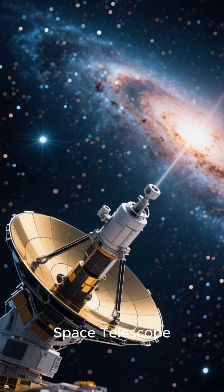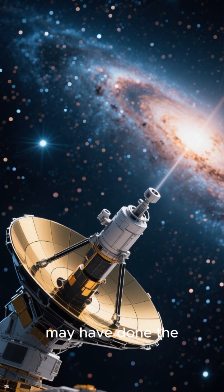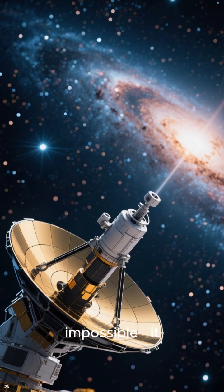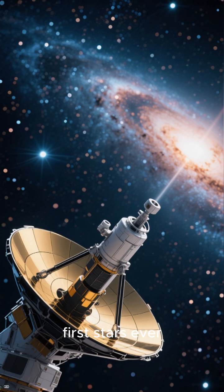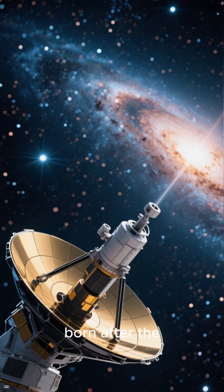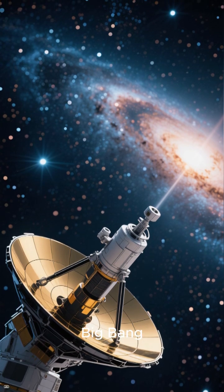The James Webb Space Telescope may have done the impossible. It might have spotted the very first stars ever born after the Big Bang.